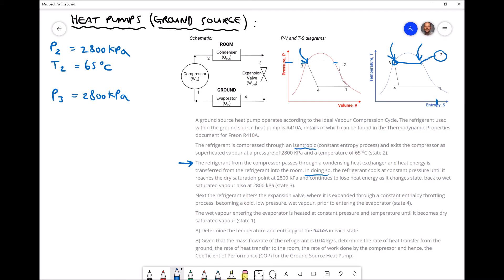We can note that H3 equals HF — the enthalpy of wet saturated fluid at 2800 kilopascals. The F signifies that we have wet saturated fluid, so H3 equals HF at 2800 kilopascals. We'll determine our value for H3 later on, but that's an important piece of information we've managed to extract from the question and from our diagrams.